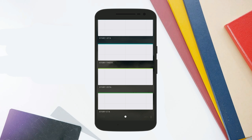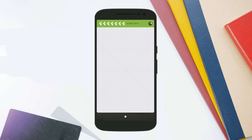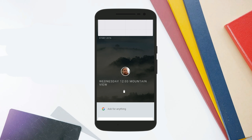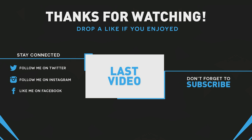There is no official announcement from Google about the release of this new operating system, but it is a completely different OS compared to Android. That's all about this video — if you like it, hit that red subscribe button, like this video, share it with your friends, and I'll catch you in the next one.